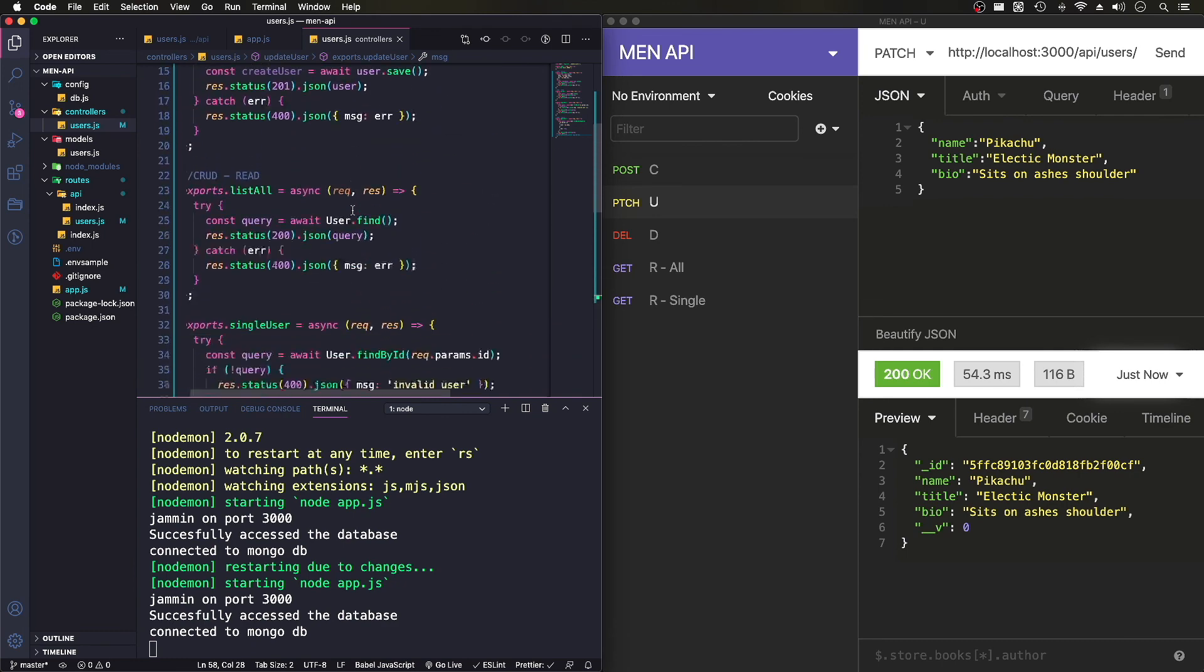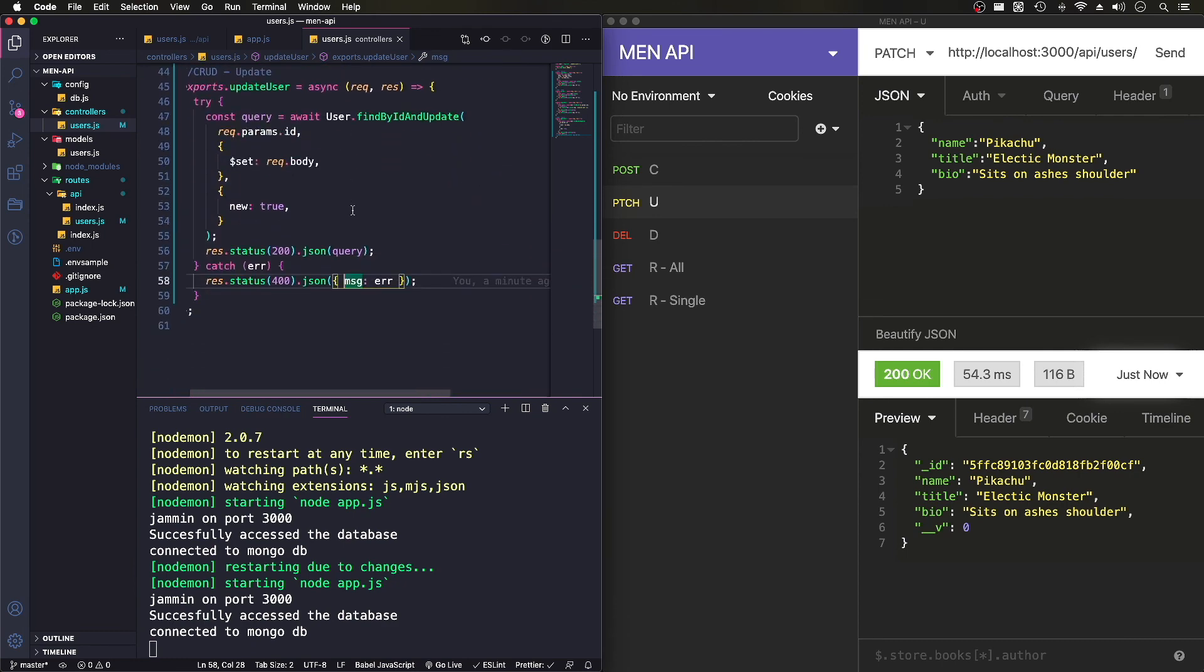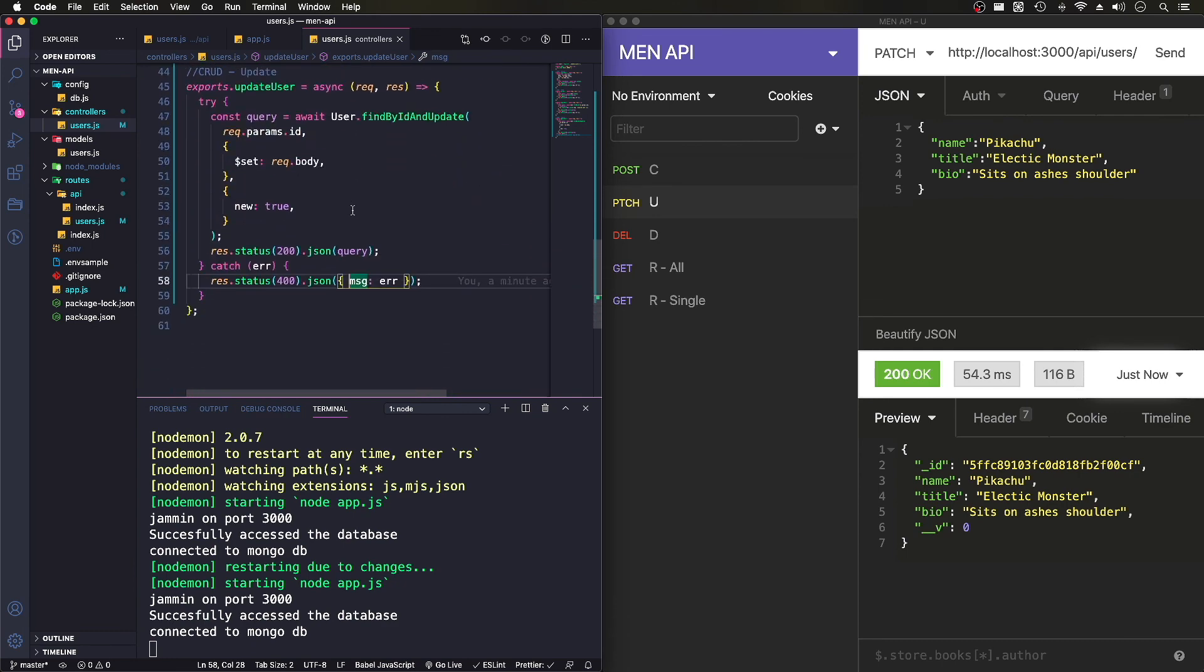And in the next video, we'll take a look at how to delete and finalize the CRUD. So I'll talk to you guys hopefully in the next video.